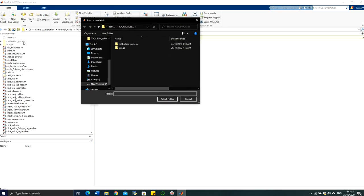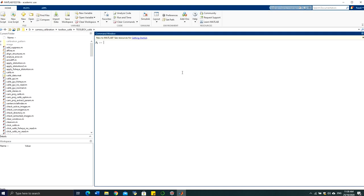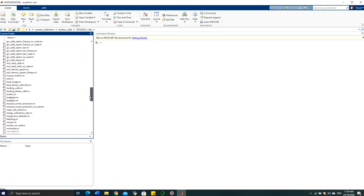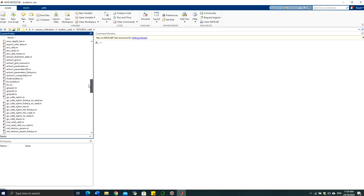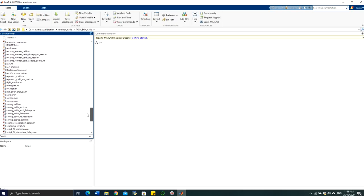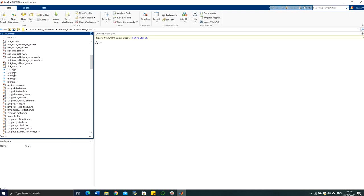To set the path, click this button and navigate to the directory — in this case, the camera calibration toolbox calib folder — and select the folder. Once inside the folder, you will see all the functions and code on the left side of the MATLAB interface. You can verify that your calibration images exist inside this folder — these are the images I just copied.